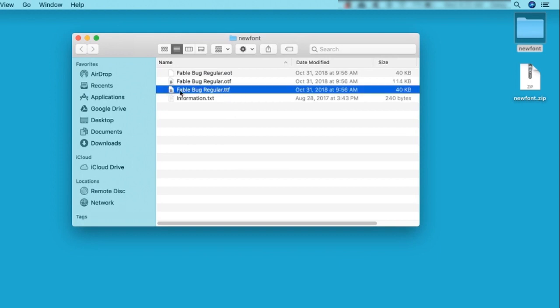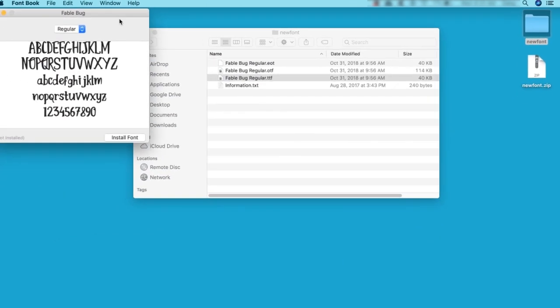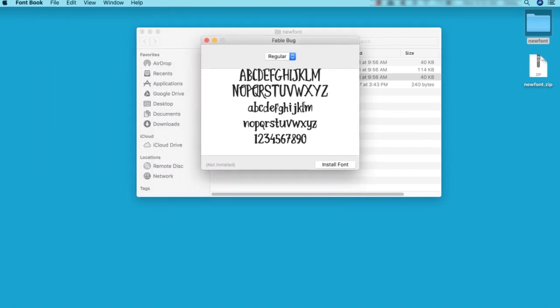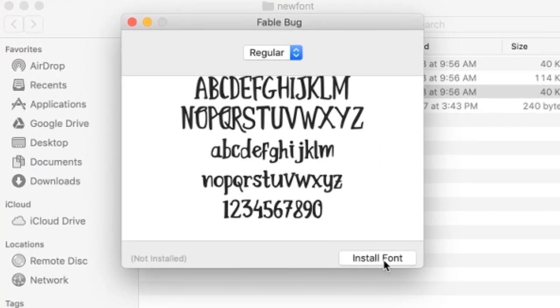Double-click on the font file of your choice. This opens up a preview of the font in FontBook. To install it, click on the button that says Install Font.